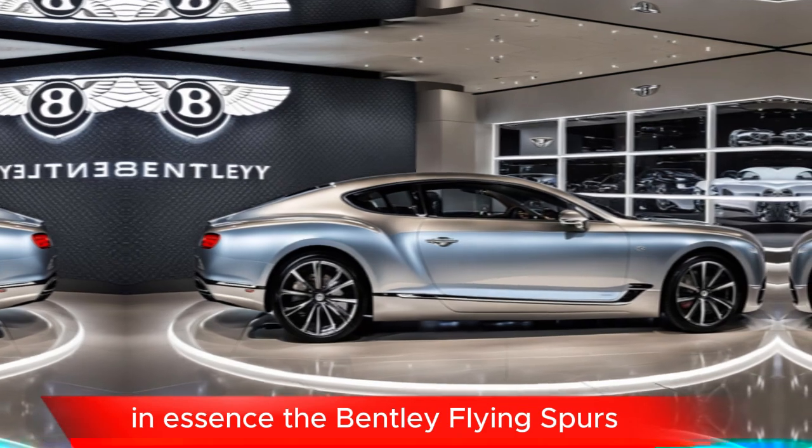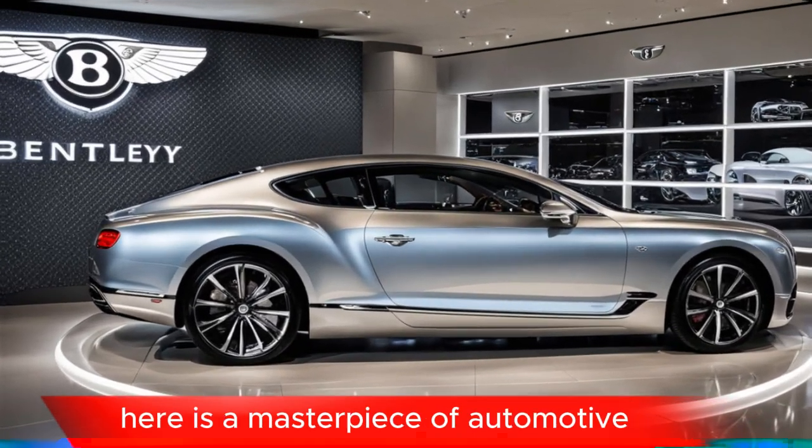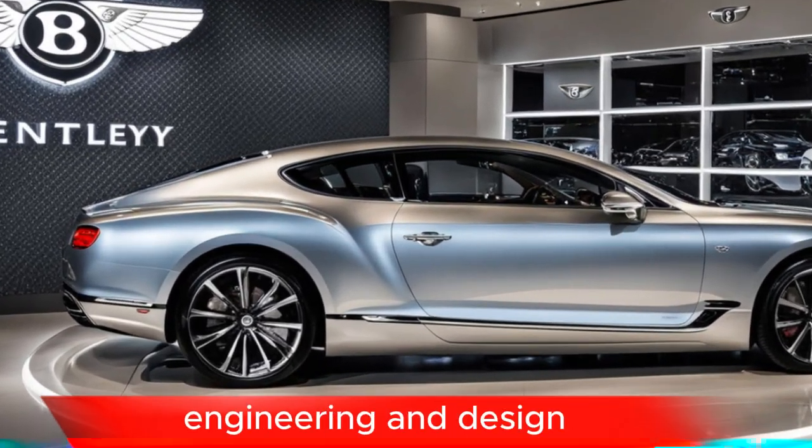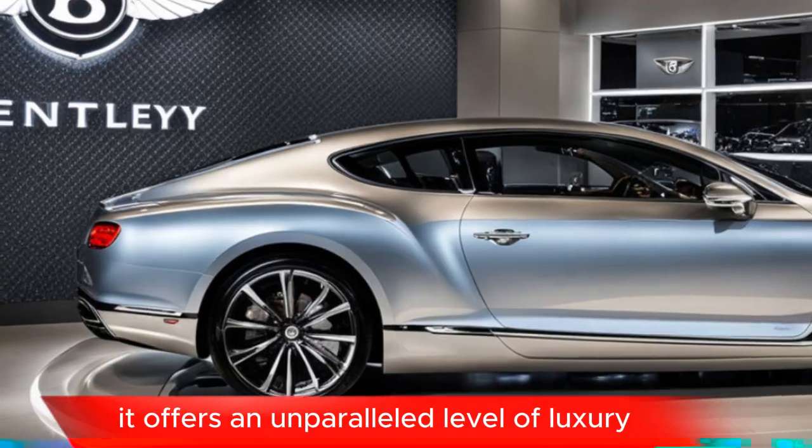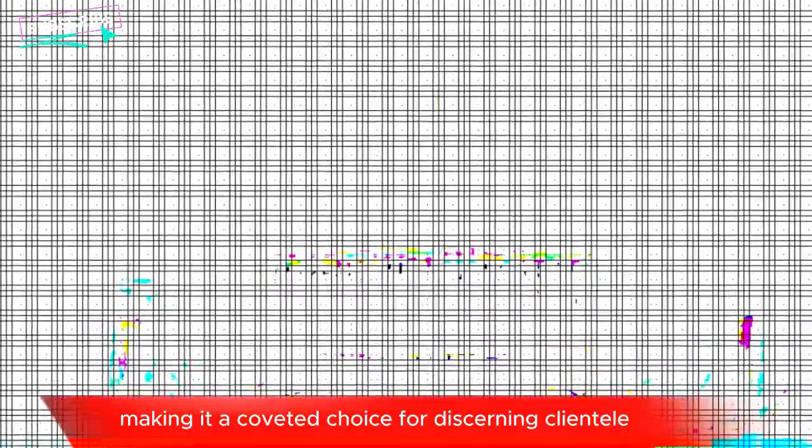In essence, the Bentley Flying Spur Azur is a masterpiece of automotive engineering and design. It offers an unparalleled level of luxury, comfort, and performance, making it a coveted choice for discerning clientele. Online automotive publications: